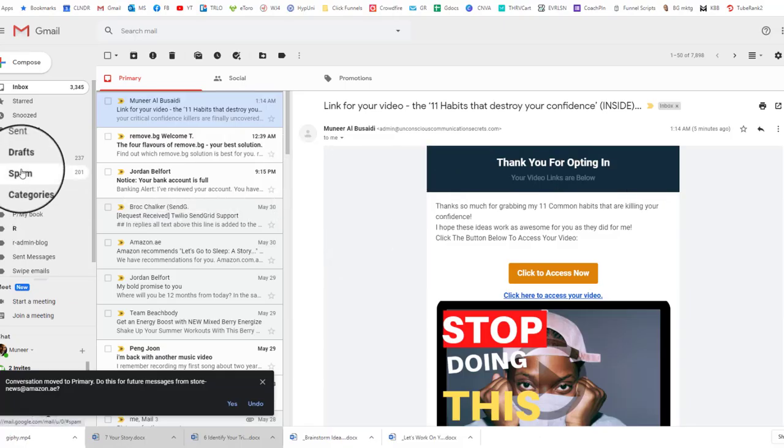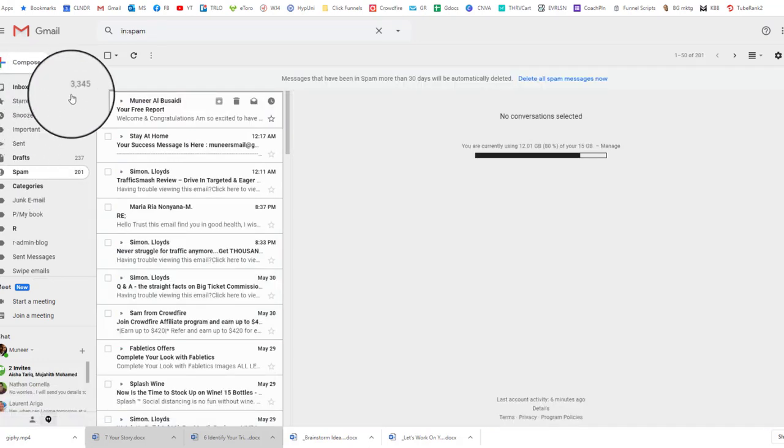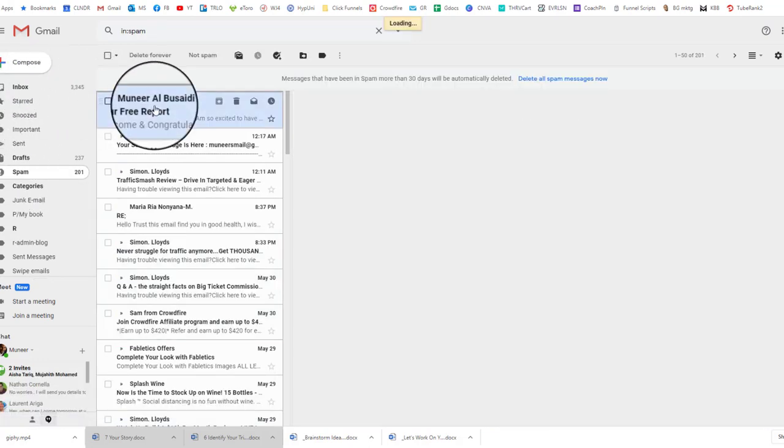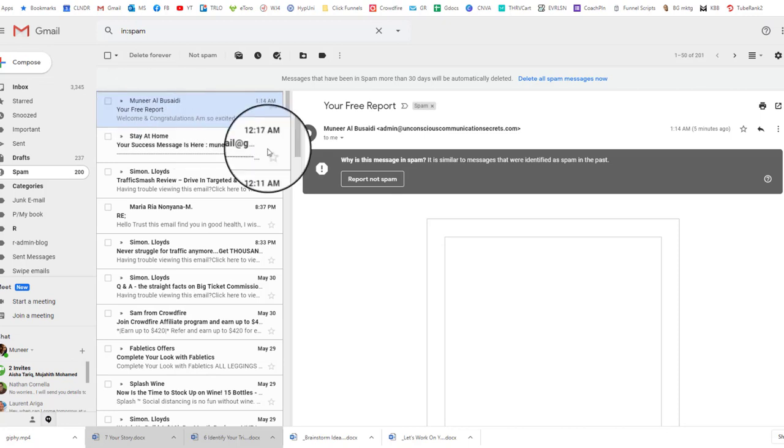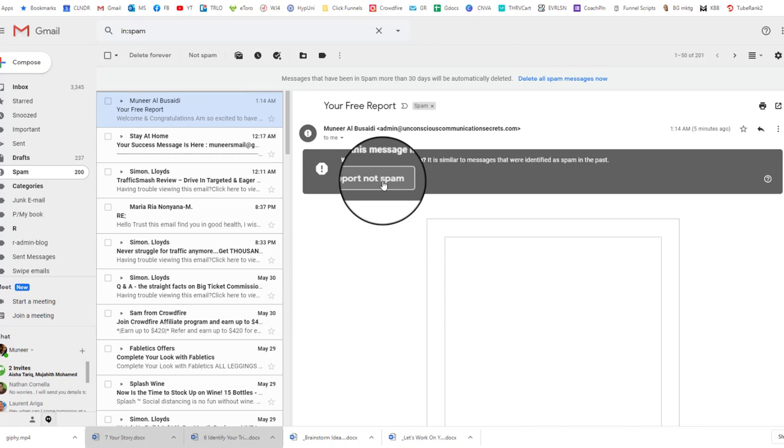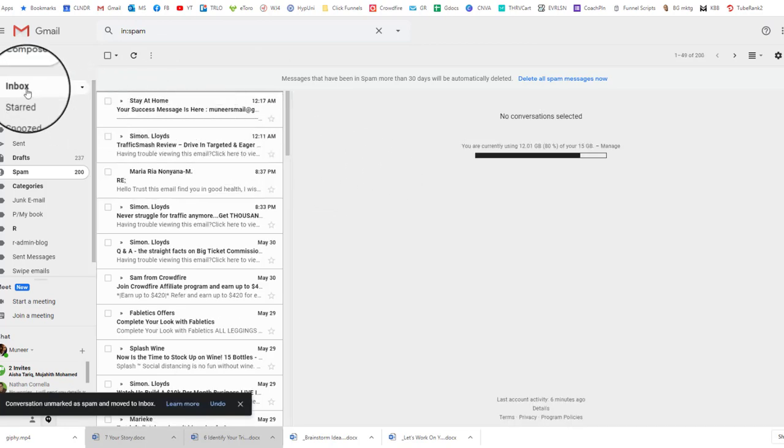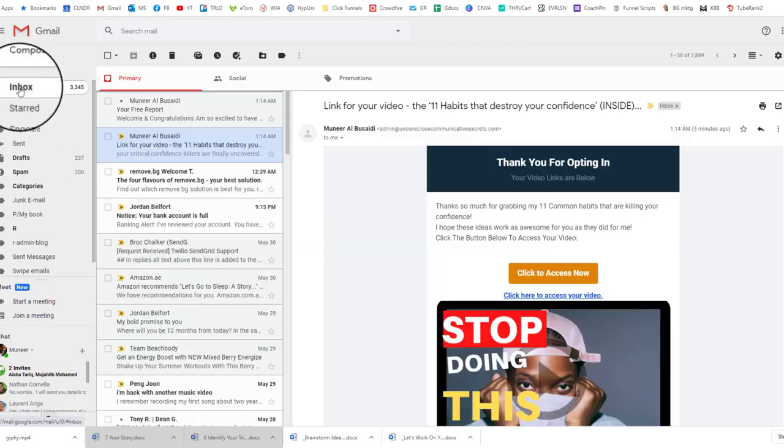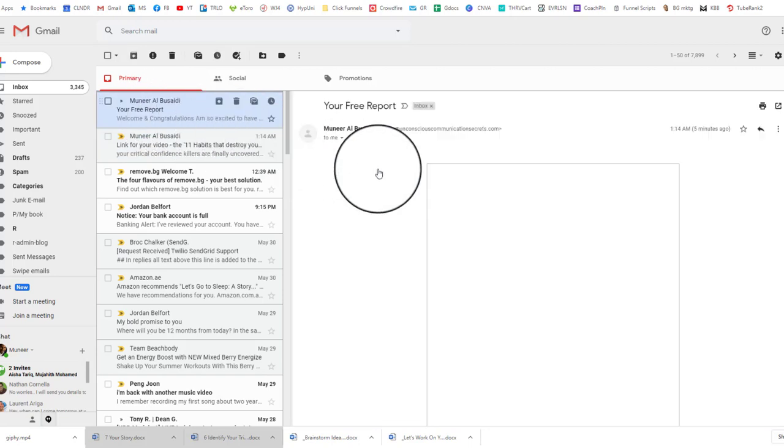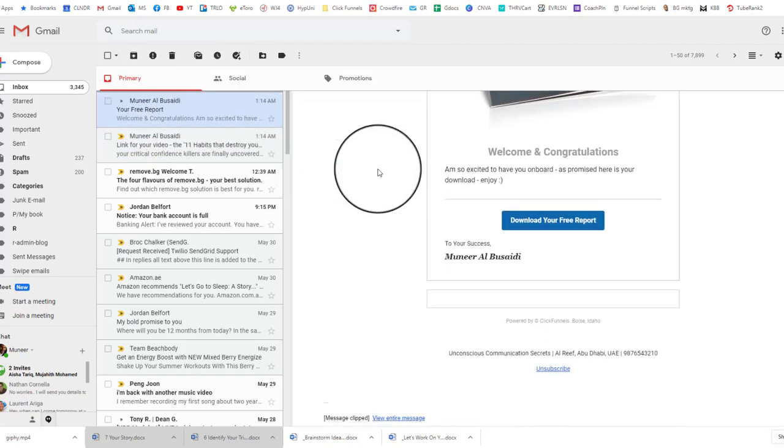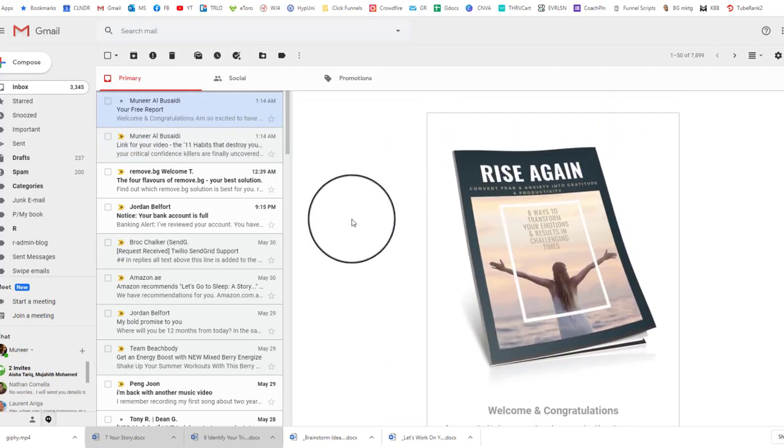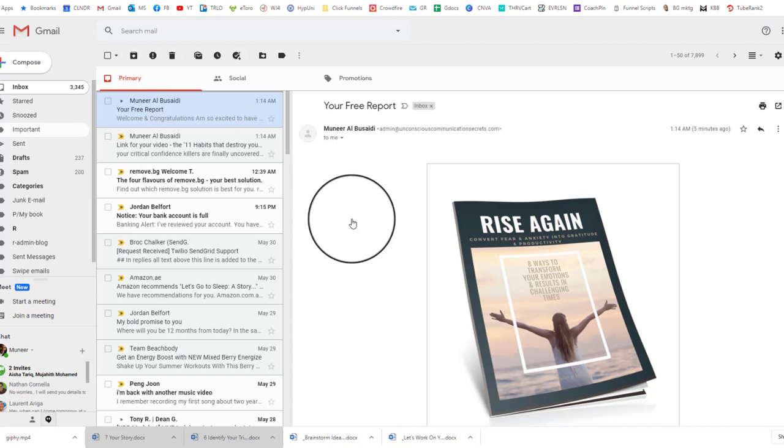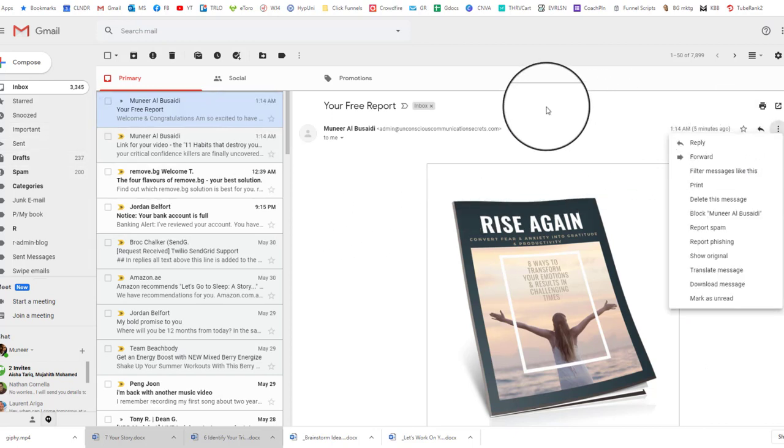You can also check your spam folder just in case it's not there. So, for example, here an email has gone to spam on purpose, so I would report it's not spam, and then you'll also get this confirmation as well. So again, all you have to do is go to the three dots, right-click.